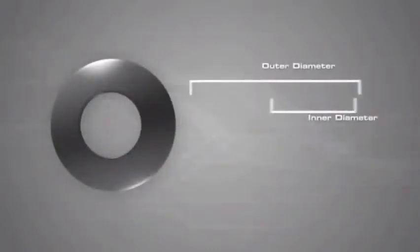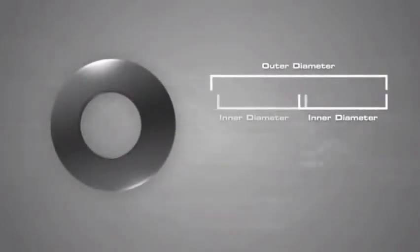Washers usually have an outer diameter that is about twice the length of the inner diameter.